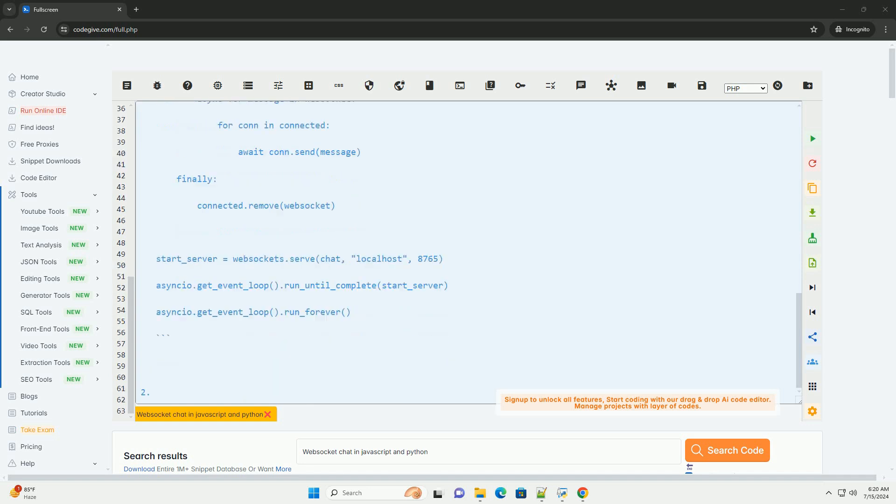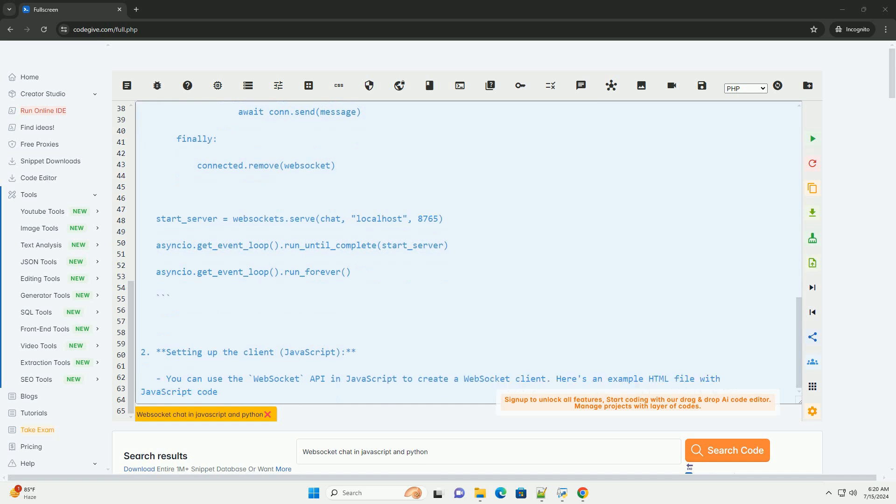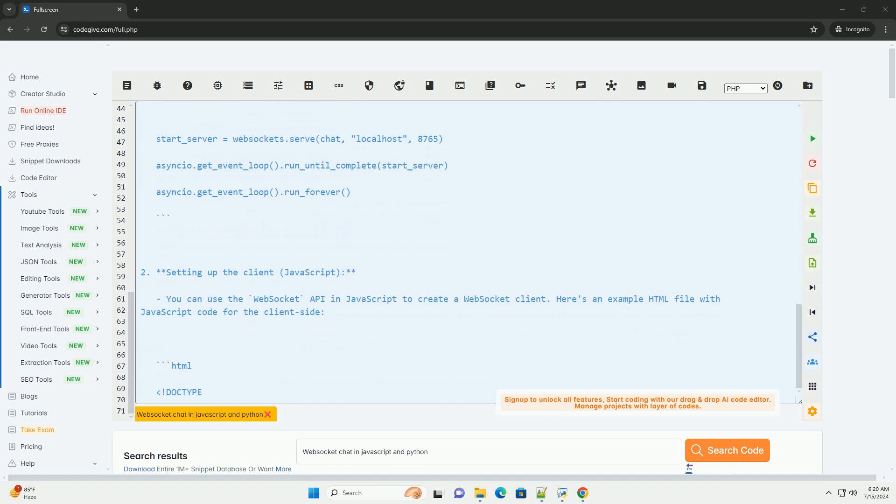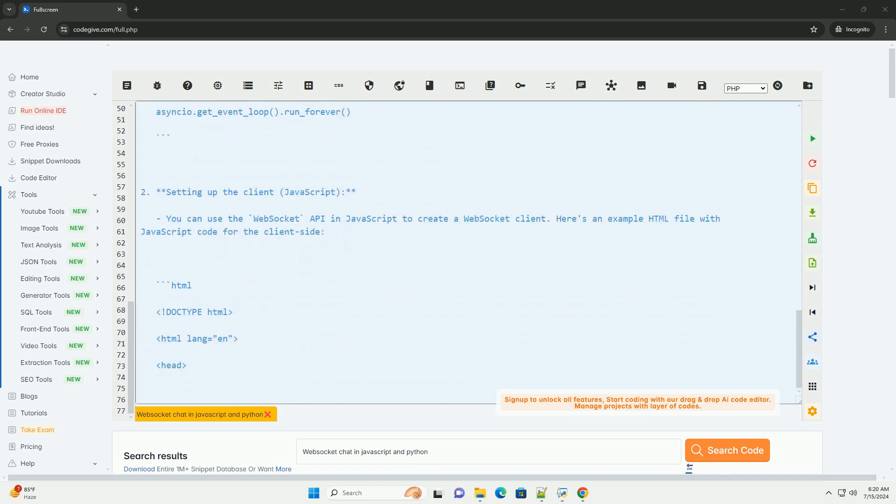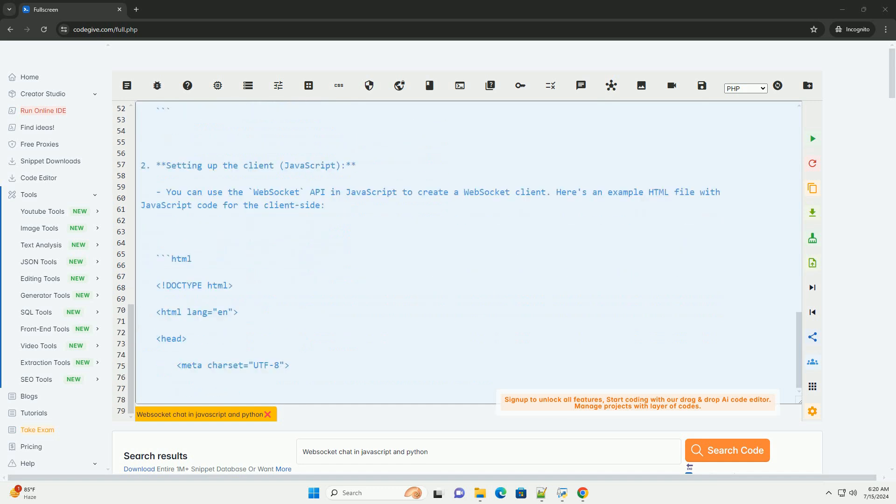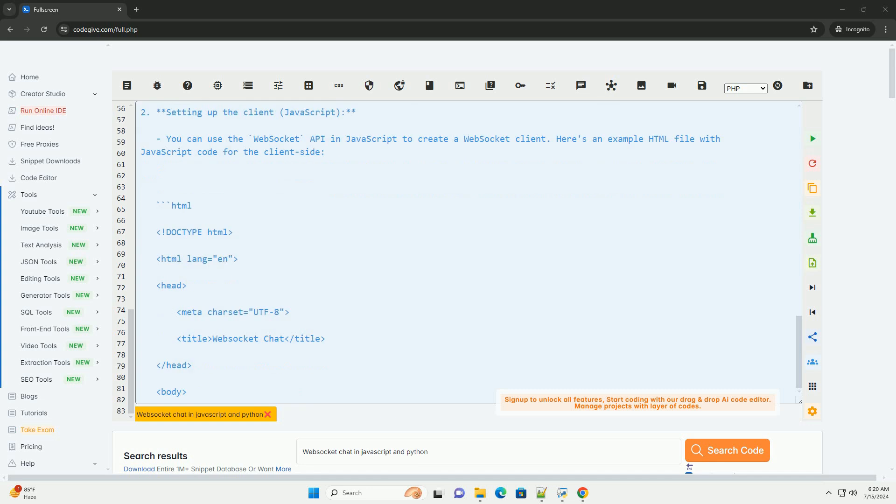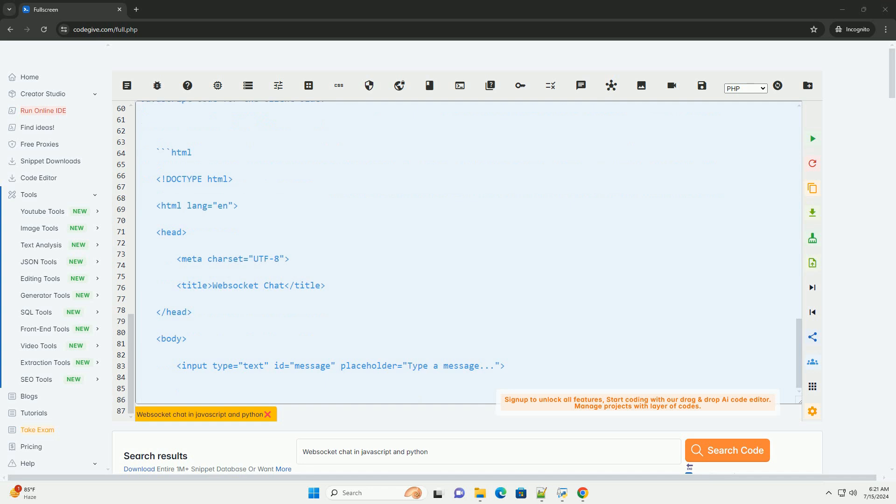1. Setting up the server, Python. You can use the WebSockets library in Python to create a WebSocket server. Install it using pip. Here's an example Python server script that listens for incoming WebSocket connections and broadcasts messages to all connected clients.